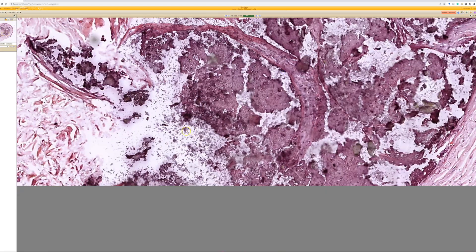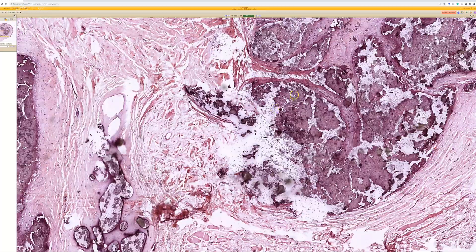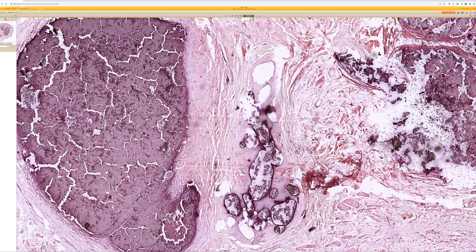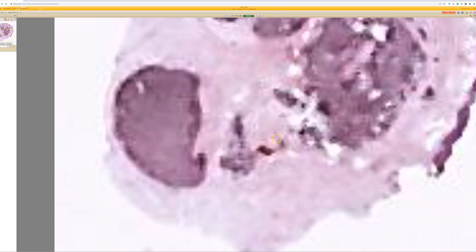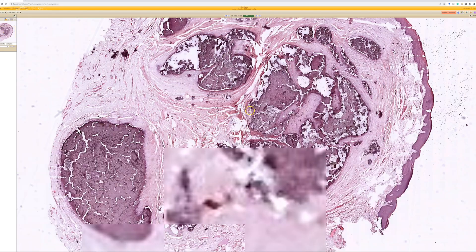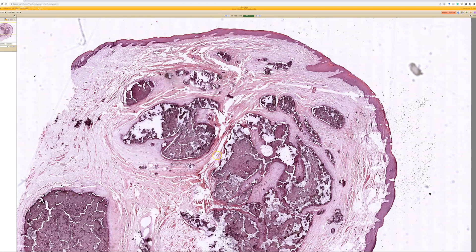If you had this appearance anywhere else in the skin you would call it calcinosis cutis. If it were deep in soft tissue or in a joint you would call it tumoral calcinosis. All of them are basically aggregates of dystrophic calcification, they all look very similar microscopically, and just have different names depending on the context. Good job — scrotal calcinosis.